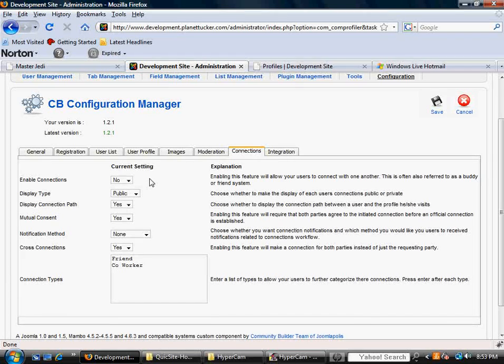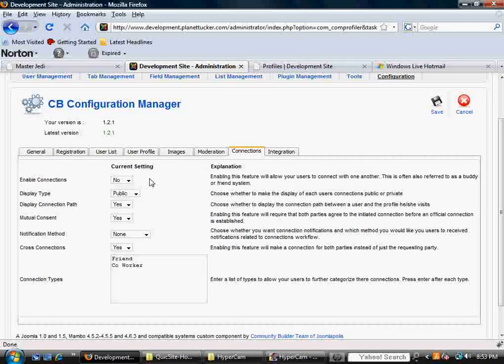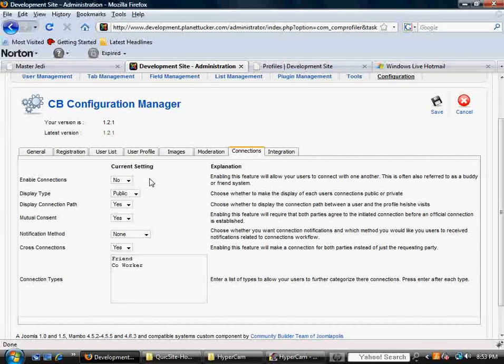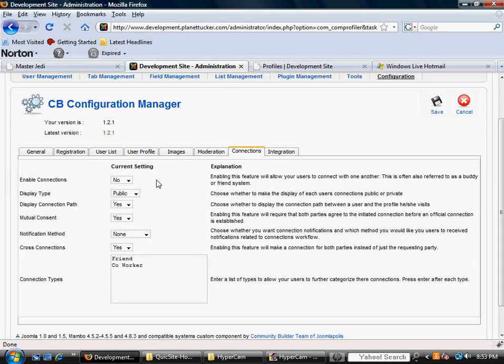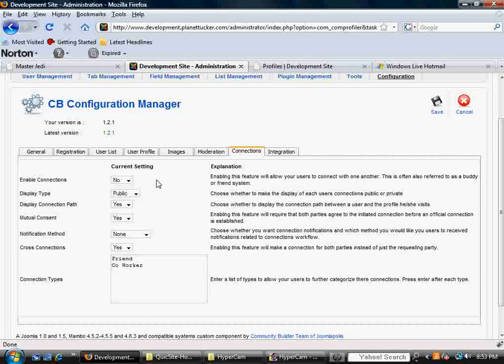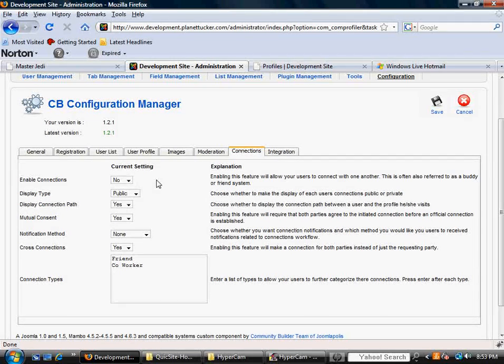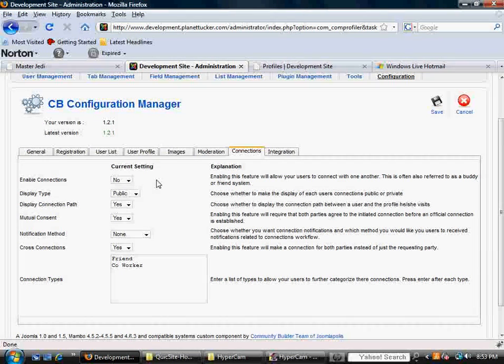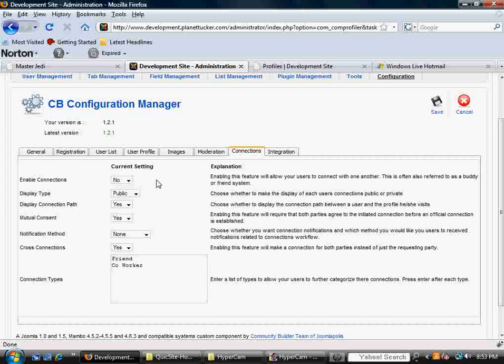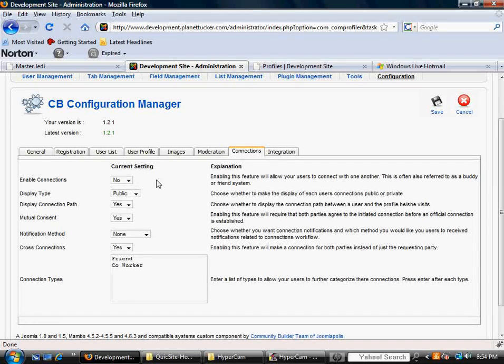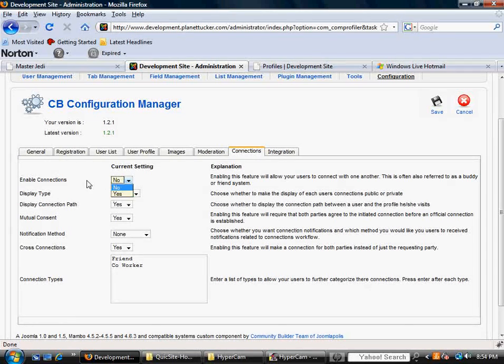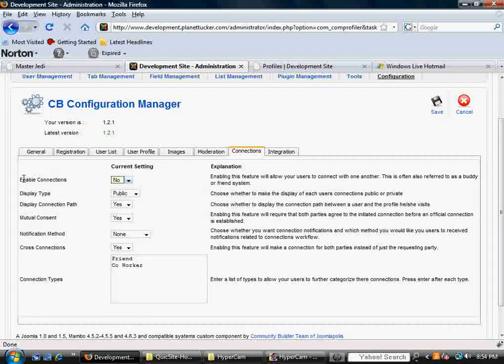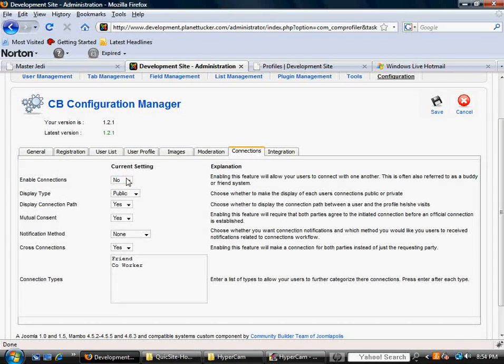Some specifically for Community Builder that address additional features there. But typically, you know, unless you're going after kind of a MySpace type feel or a Facebook where users can talk with themselves through your system, you would enable connections and set this to no or on the enable connections field. Just leave it at no.